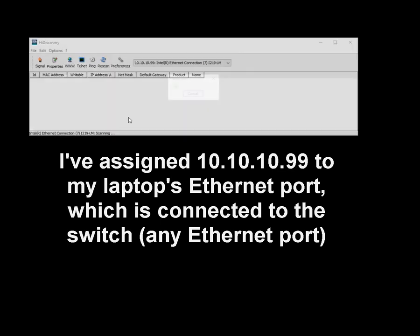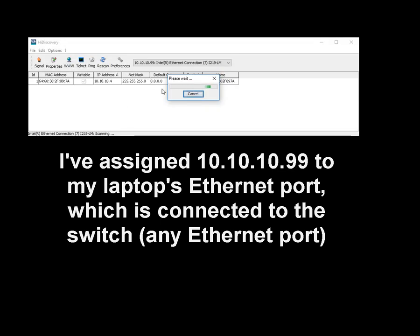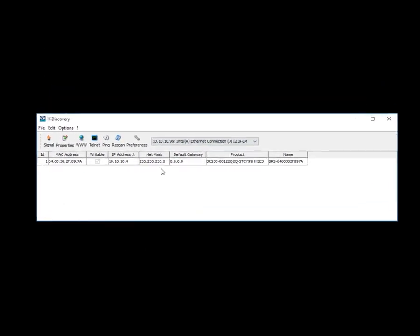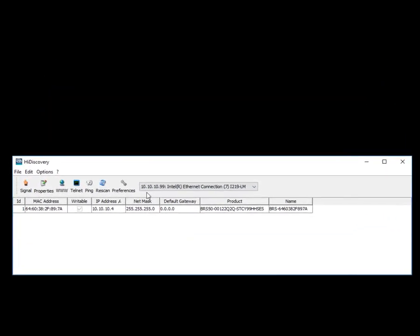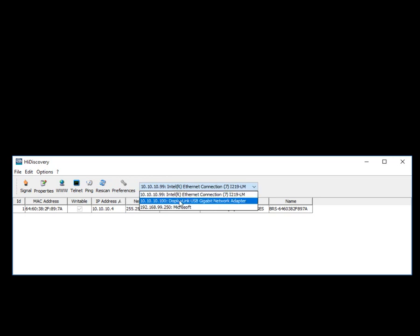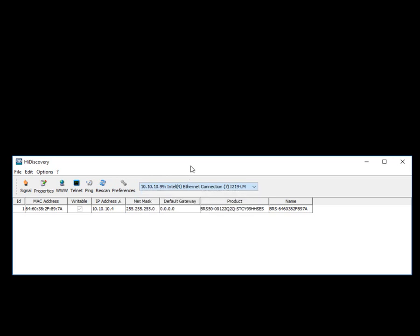Once you've installed HiDiscovery, assign a static IP address to the network interface that's going to be connecting to this. And what you will then want to do is you will then want to run HiDiscovery when it's connected to the switch. And when the switch is powered, it will scan the network utilizing that interface that it's connected to. Make sure that that is selected because it's not going to find the switch on your wireless network.